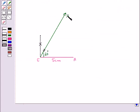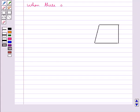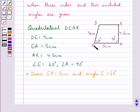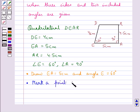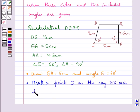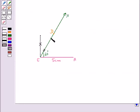Now in the next step, on the ray EX we will mark a point D of length 4 cm, since we know that in the rough sketch we have ED equal to 4 cm. So the next step is to mark a point D on the ray EX such that ED equals 4 cm. This is the point D and ED is of length 4 cm.